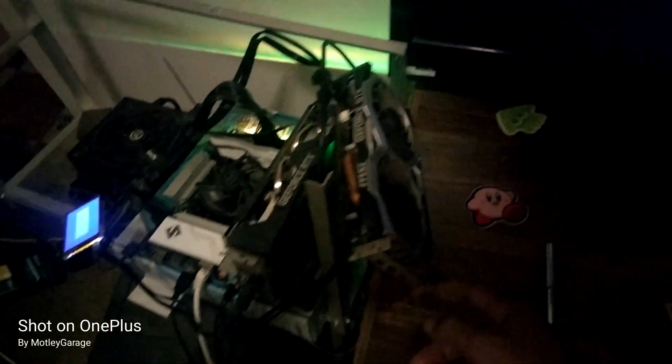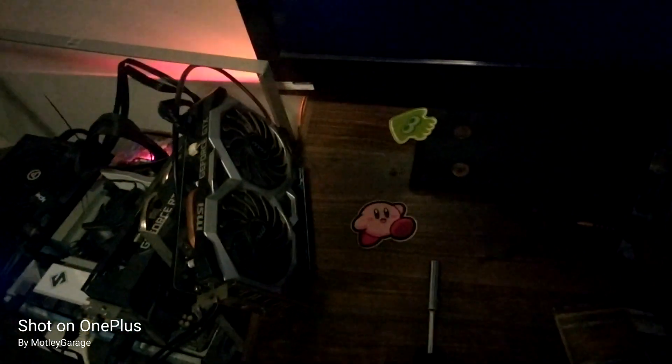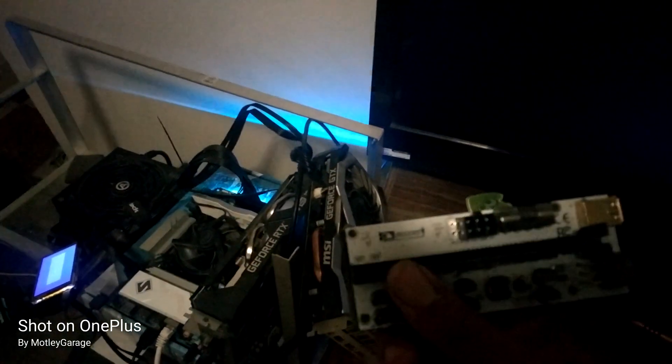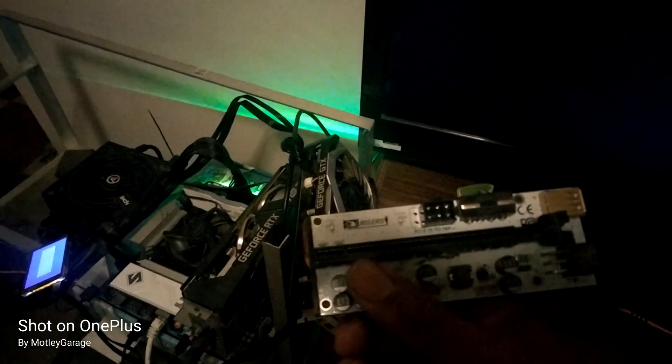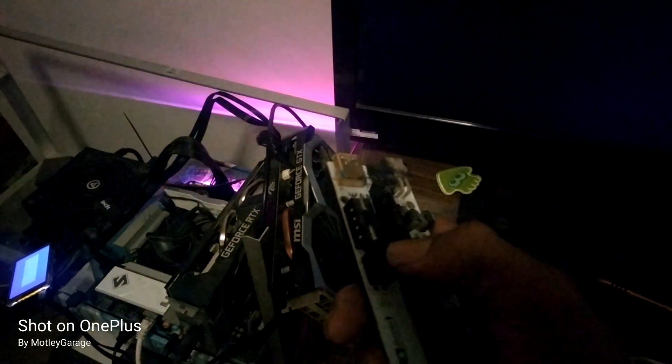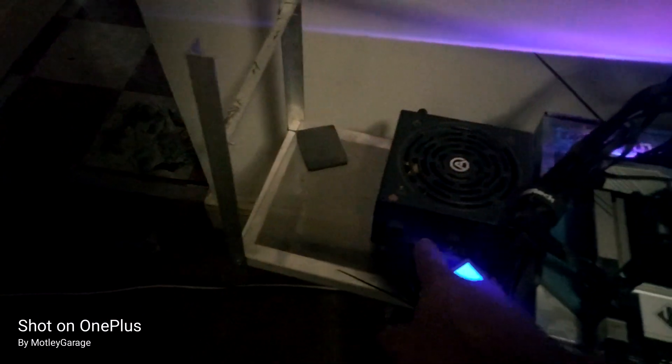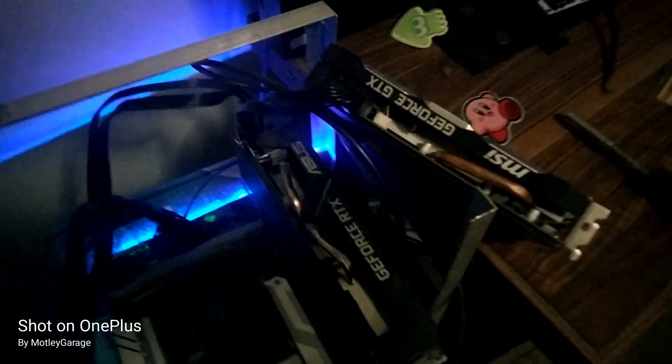One of the wires and one of the risers blew this GPU riser here. This plug right here blew, and it also blew one of my SATA ports on the power supply. So I had to change out some wires.